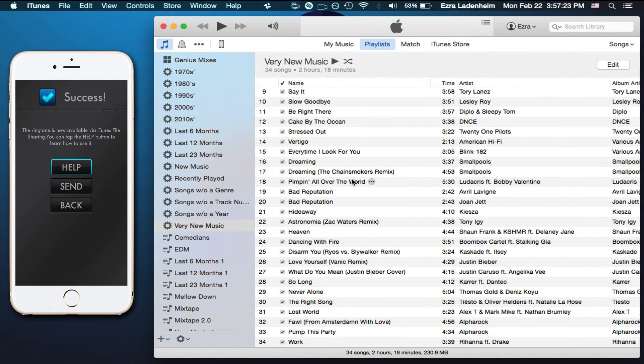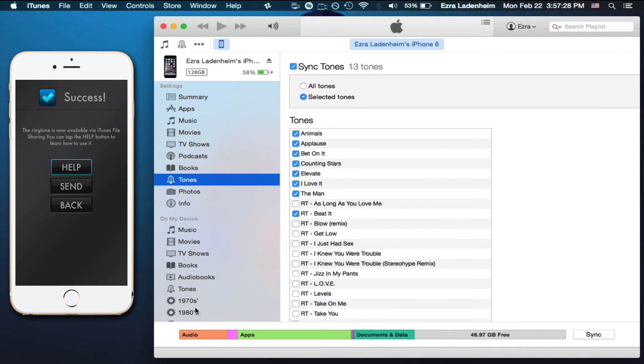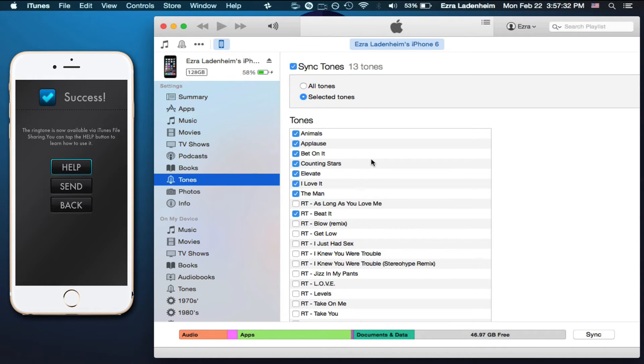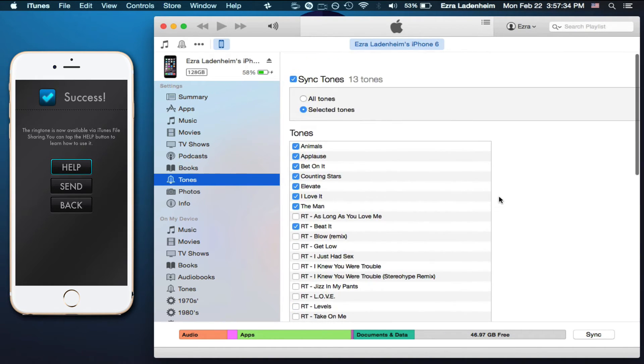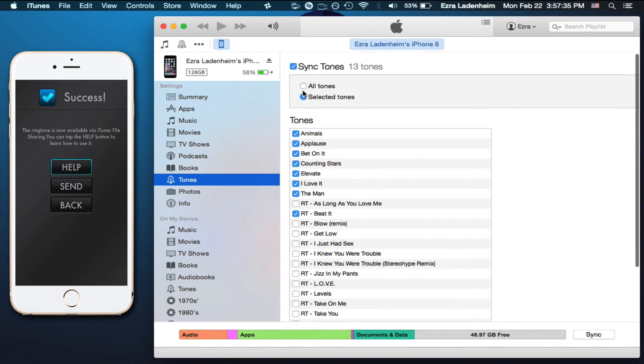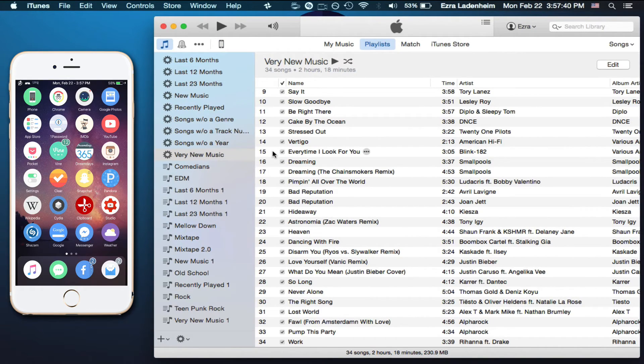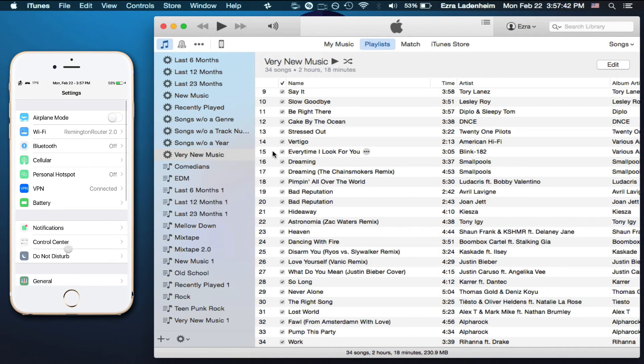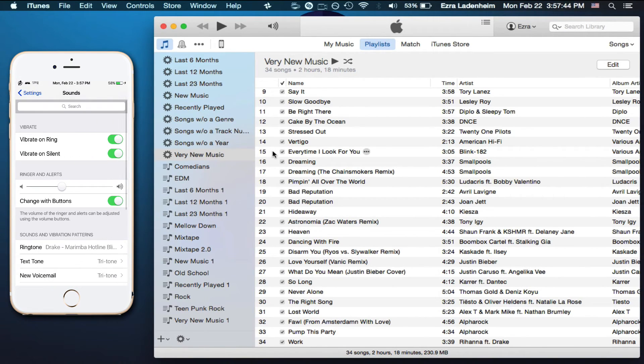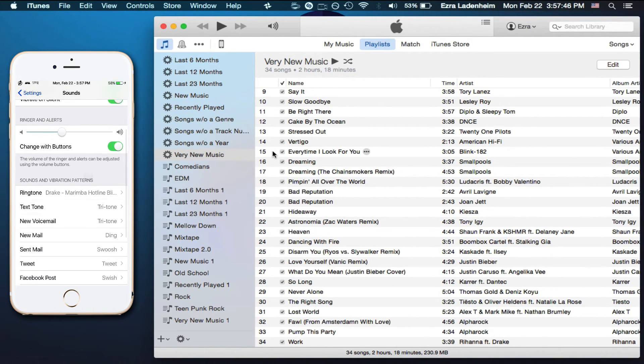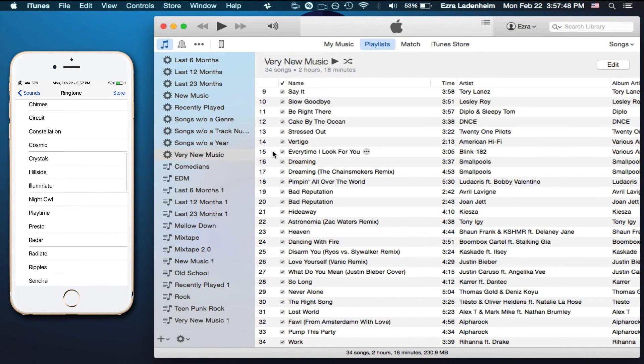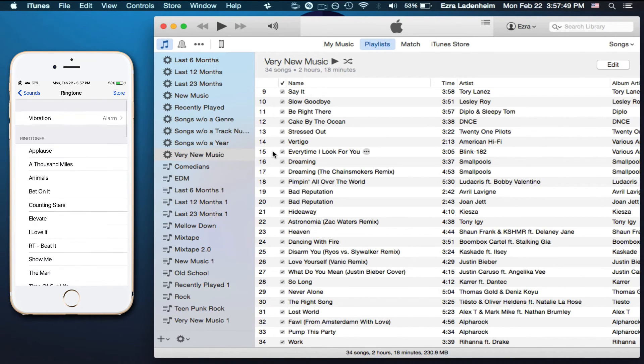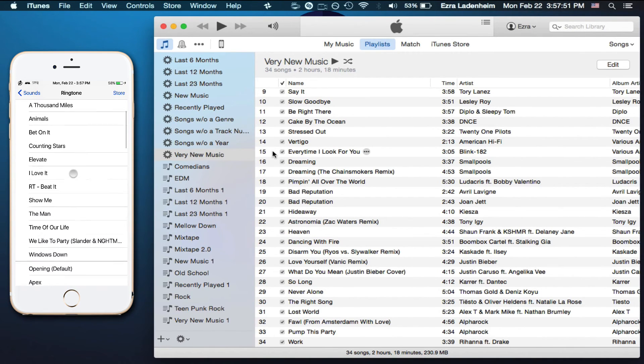Looks like we have synchronized our phone with the computer, and just to make sure we can go into Tones. It should be in Tones, so just go onto your phone again, go into Settings, scroll down to Sounds, click on Sounds, go down to Ringtone, and scroll up to the very top. Here you have your own ringtones.